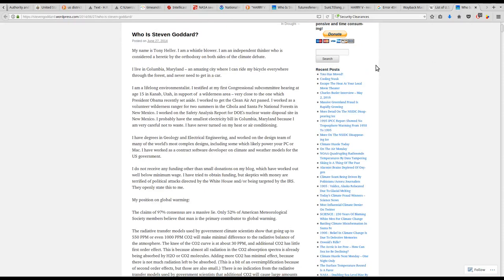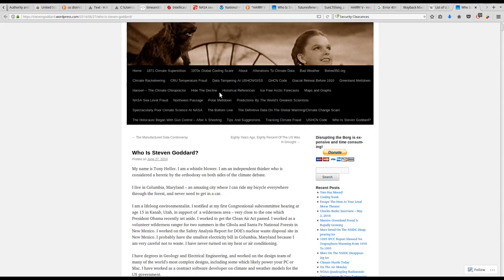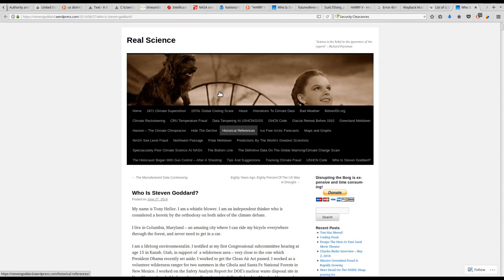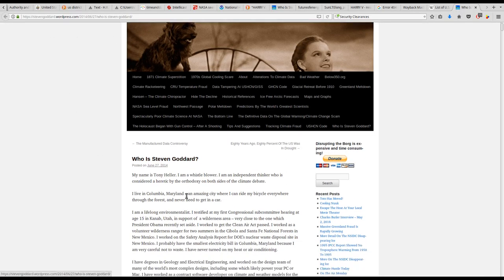This is very interesting. It's a WordPress page by Stephen Goddard. Who is Stephen Goddard?